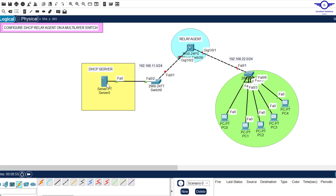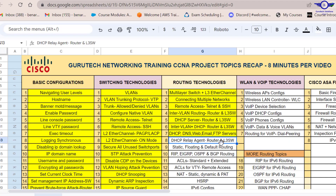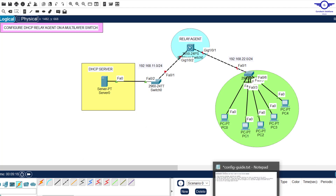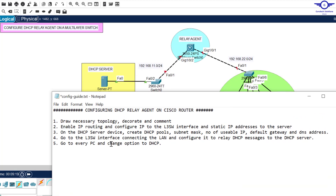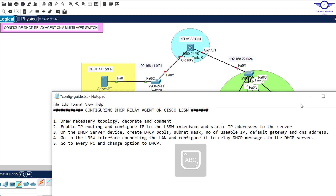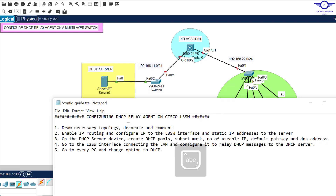In the previous video we learned how to configure a DHCP relay agent using a Cisco router, but in this case it's a multi-layer switch. I'll open our Google spreadsheet to let you know that we are on number eight, part two. And I'll open our notepad to let you know that we're going to do DHCP relay agent configuration on a layer three switch.